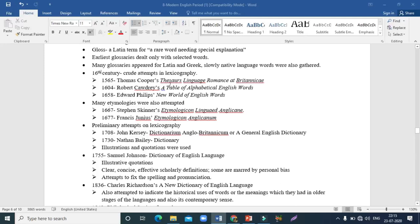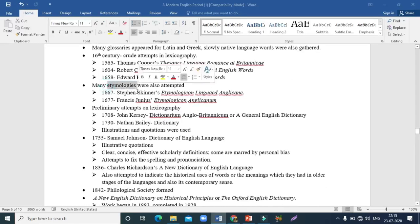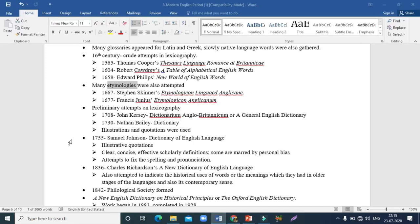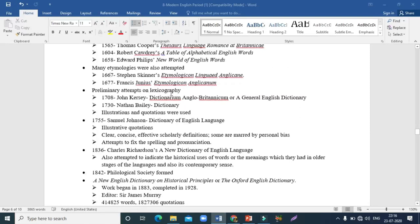In the 16th century, some crude attempts were made in lexicography. In 1565, Thomas Cooper introduced the Thesaurus Linguae Romanae et Britannicae. In 1604, Robert Cawdrey's A Table of Alphabetical English Words came out. In 1658, Edward Phillips' New World of English Words was published. There were also etymologies — collections dealing with the historical transformation of word meanings. In 1667, Stephen Skinner's Etymologicon Linguae Anglicanae appeared, and in 1677 Francis Junius's Etymologicon Anglicanum was released.